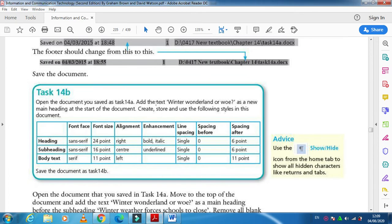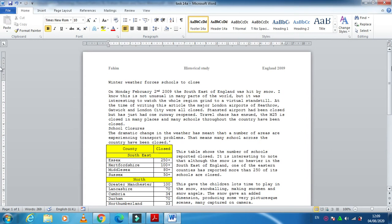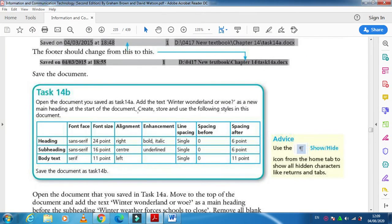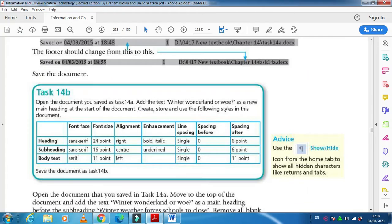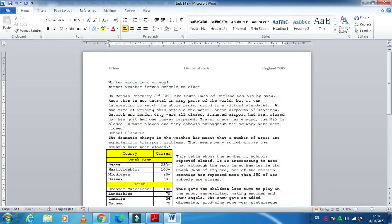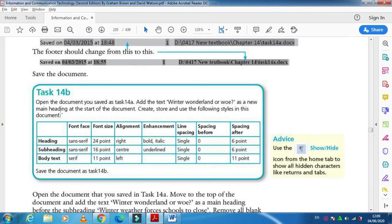This time they ask you to add the text 'Winter Wonderland' or 'WOE' as a new main heading. To do that, go to the top and press Enter, then type 'Winter Wonderland' or 'WOE?'. That's the new heading. Then they ask us to create, store, and use the following styles in this document.